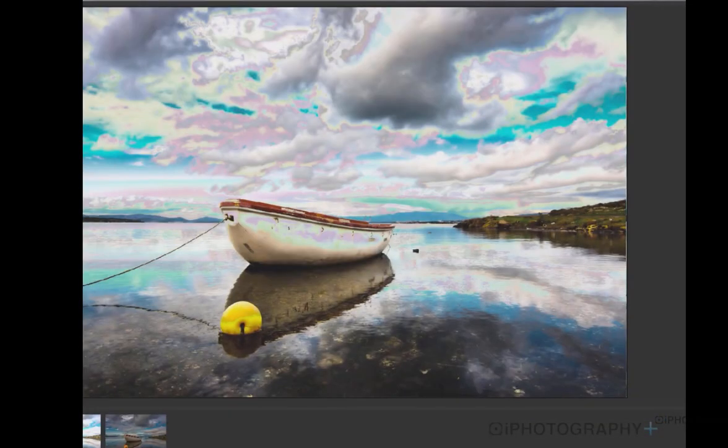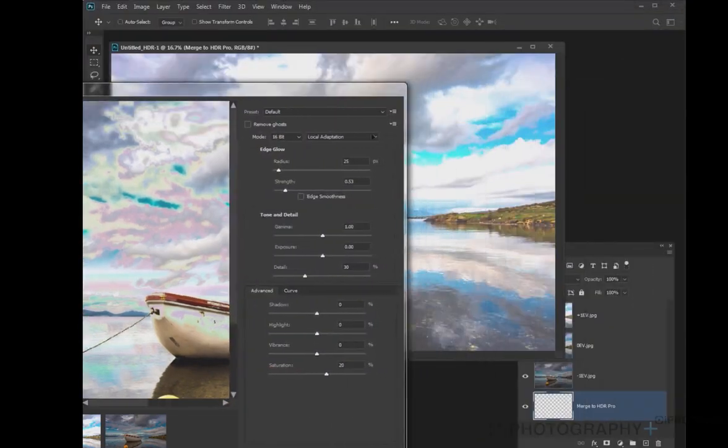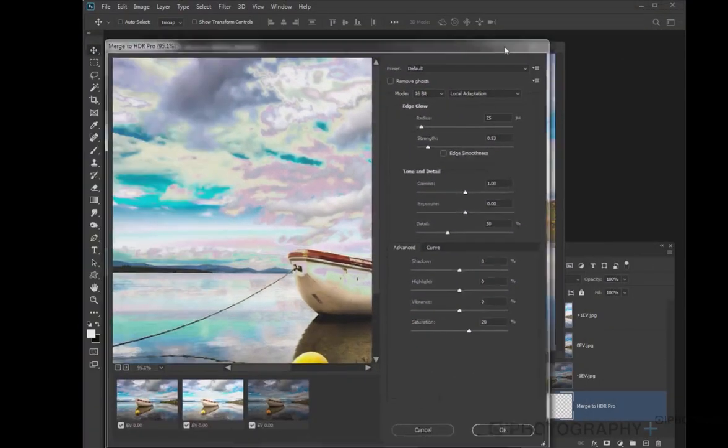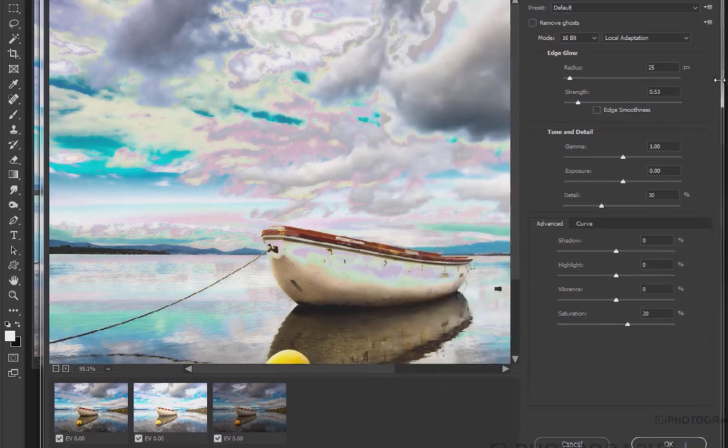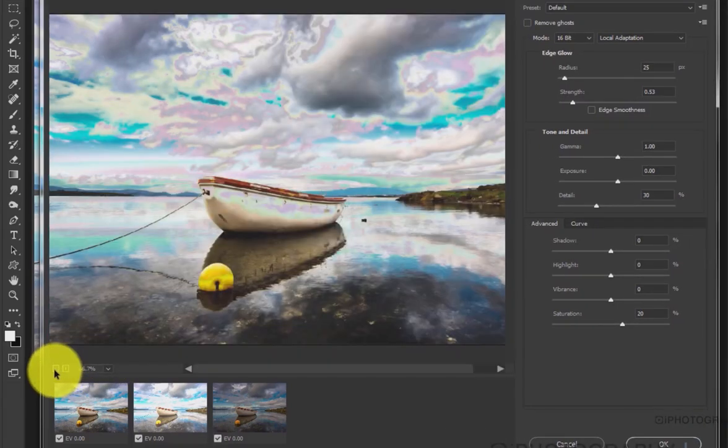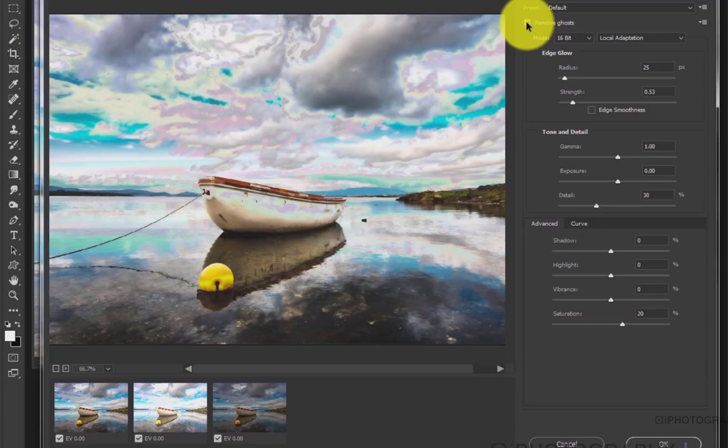Then you'll get the next screen from Photoshop, giving you the option to make further and finite adjustments in terms of the actual HDR. You can see some of the options that we're changing on the screen. We're making the image a little bit smaller so we can see it all clearly.